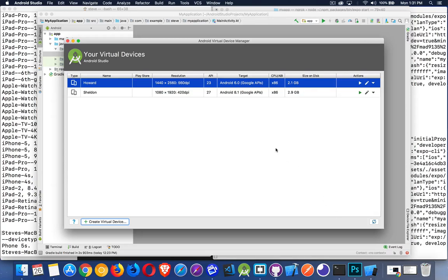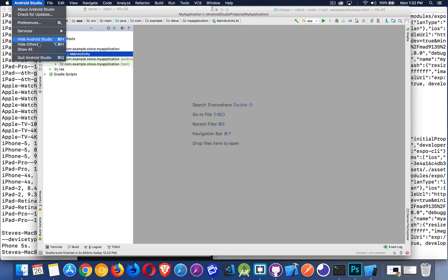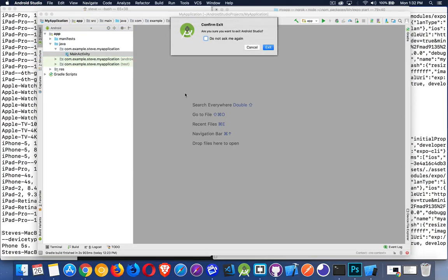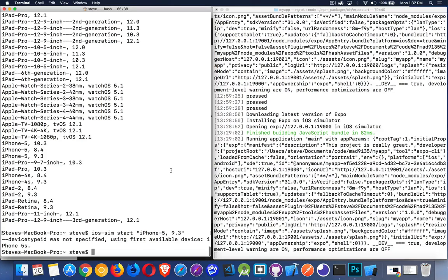There we go. So now I have two. One called Howard, one called Sheldon. Now that I have these, I'm done. I can close this. I don't need this, and I don't need Android Studio open either. So I can quit Android Studio. I no longer need that to be open.